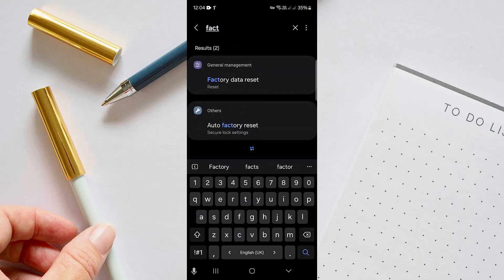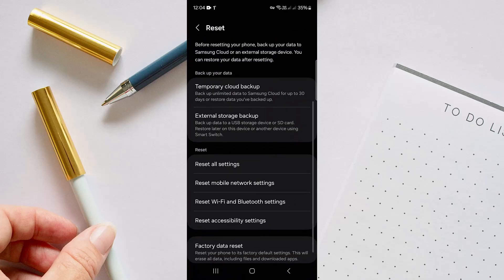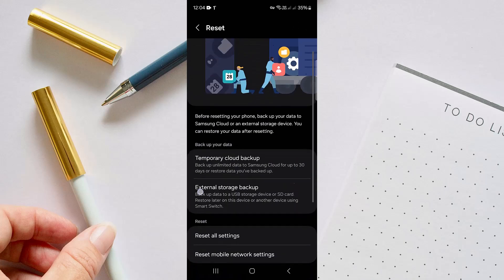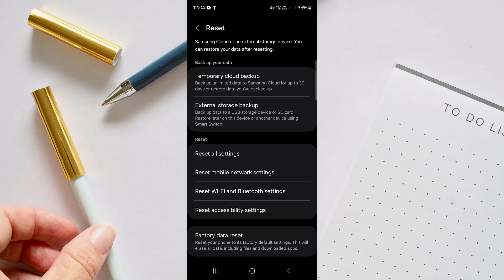From here, just search for Factory Data Reset. Go there and you will find it in Reset option. Here you will find several options like Reset All Settings, Reset Wi-Fi and Bluetooth Settings.